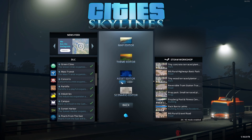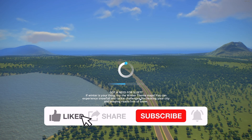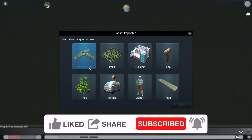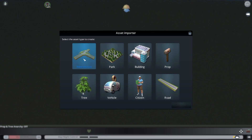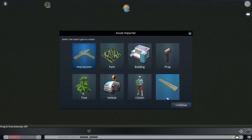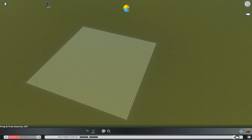We're just going to click New - the theme doesn't matter, not for highways and parks and stuff. We're going to start with the first one, which is Intersections, and then we'll go from there. So here we are and we get Intersections first. I think I'll make another episode on parks and buildings and props, but today let's just start with intersections.